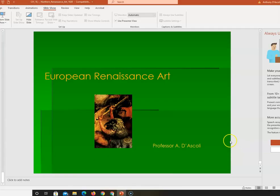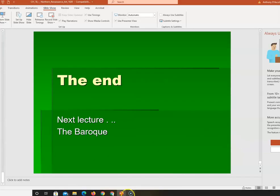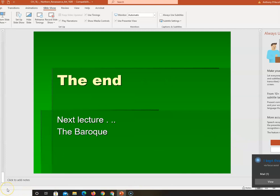Next, we will cover the Baroque, and next week we will cover the Renaissance live. Thanks.